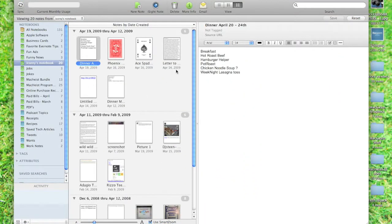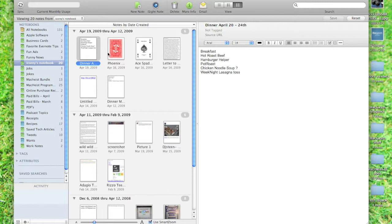I use Evernote religiously. There's not a day that goes by that I do not use this application. Basic outline, basically it's a notebook. You can write notes in it, you can save notes to it, pictures, just about anything.